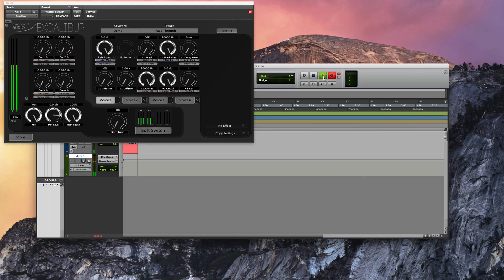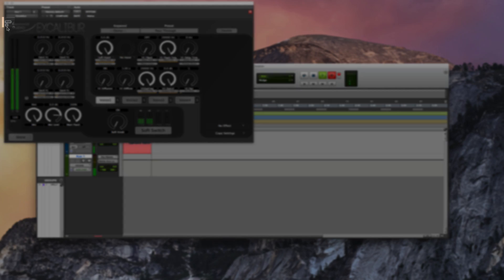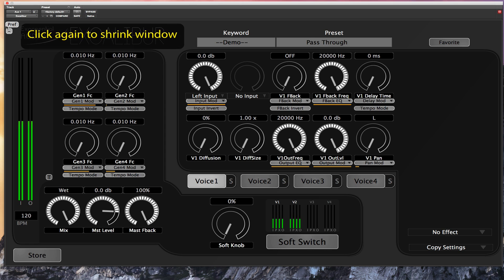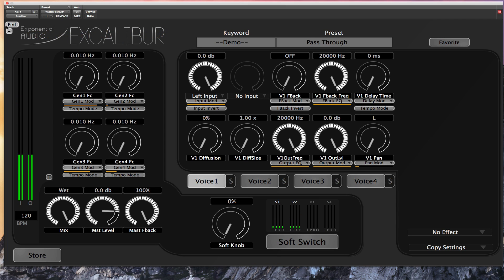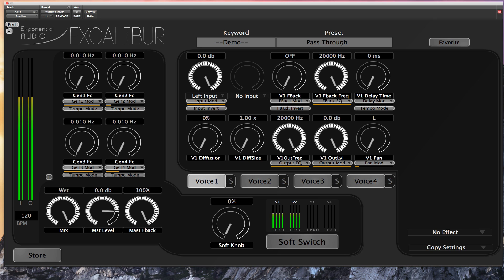This is Michael Carnes at Exponential Audio and I'm going to give you a very brief tour of Excalibur. The first thing I'm going to do is go up here in the plug-in window and click on this little plus sign. This is the zoom button and it will let you scale the plug-in to twice its normal size. That makes it a little easier for us to see. Be aware that it won't appear if your monitor is too small.